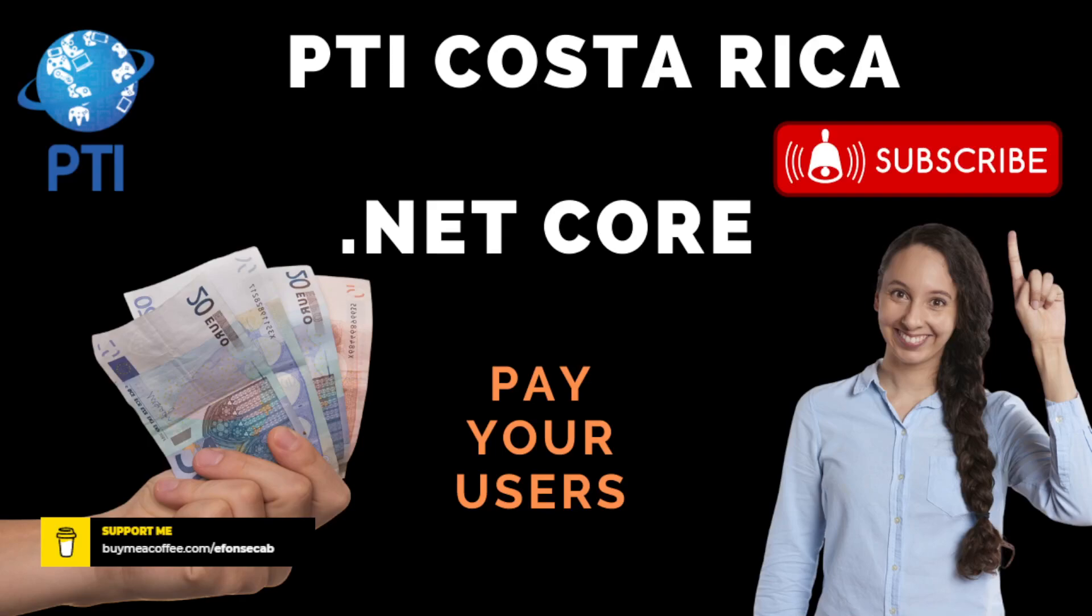Hello, I hope you are doing great. Today we are going to continue talking about .NET Core.